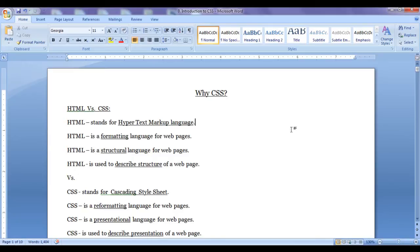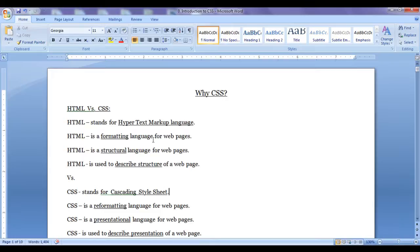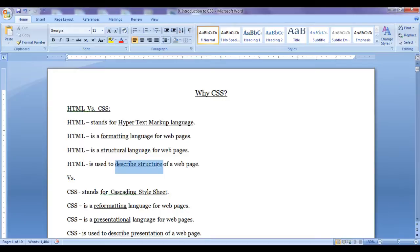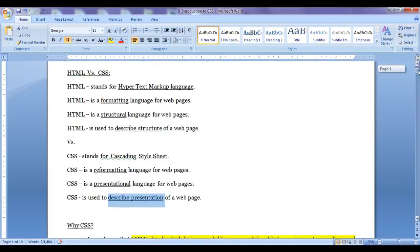What did we learn? HTML stands for Hypertext Markup Language. CSS stands for Cascading Style Sheet. HTML is a formatting language, whereas CSS is a reformatting language. HTML is a structural language, whereas CSS is a presentational language. HTML is used to describe the structure of a webpage, whereas CSS is used to describe the presentation of a webpage.